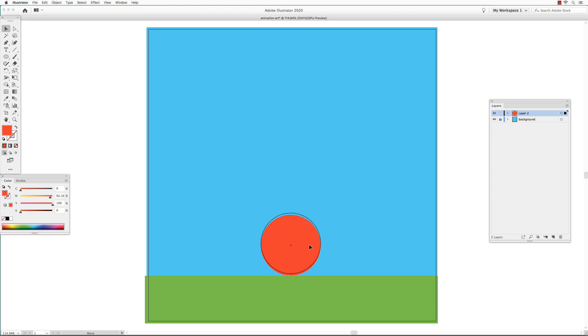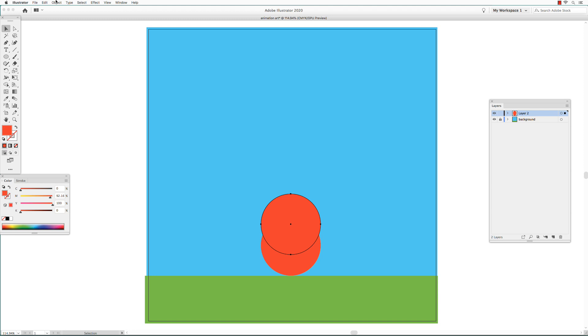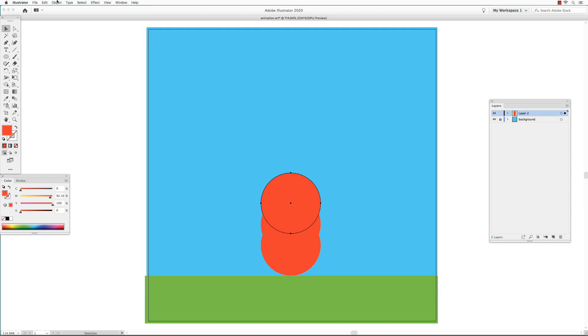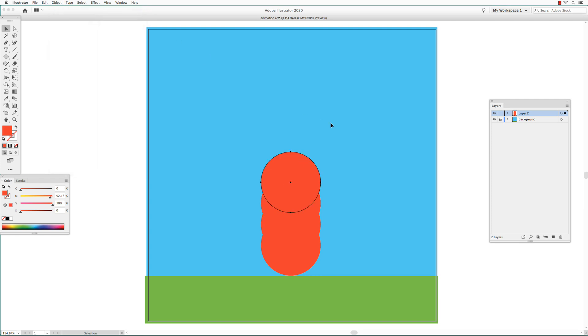Get the Selection tool and position the circle in the center just touching the ground. Start moving the circle up. Hold down the Option key to duplicate it. And hold down the Shift key so it moves straight up and not side to side. Go to Object, Transform again. Or you can use Command-D.